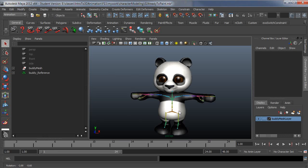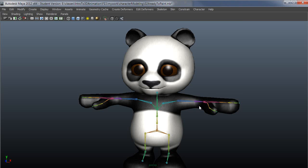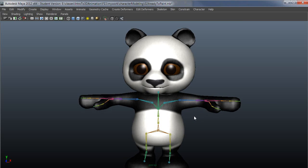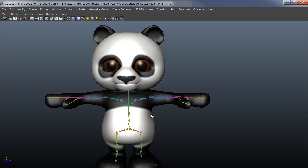First thing I'm going to do is just maximize my workspace with Control+Spacebar and make this a nice large view for me to work in.